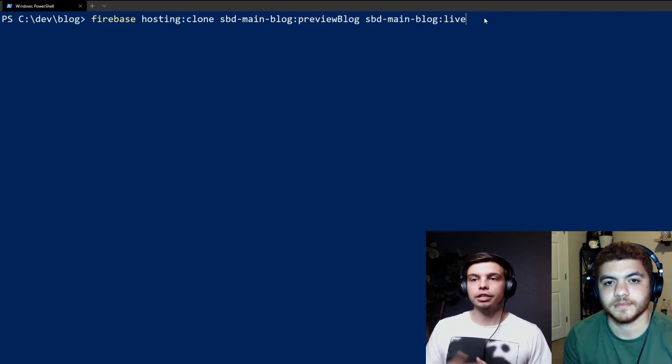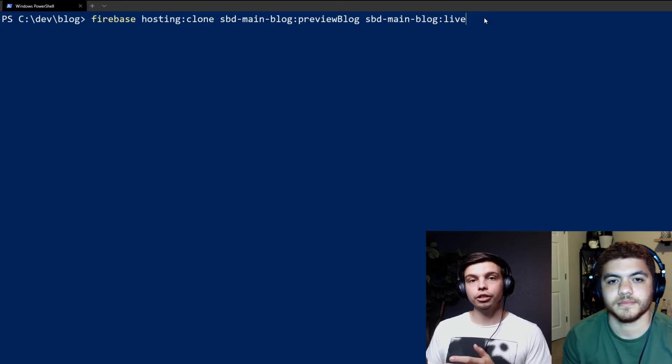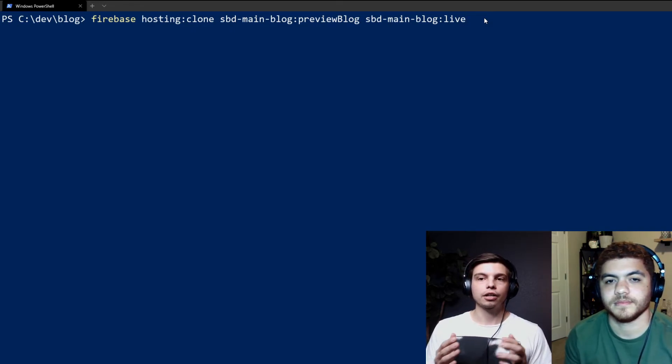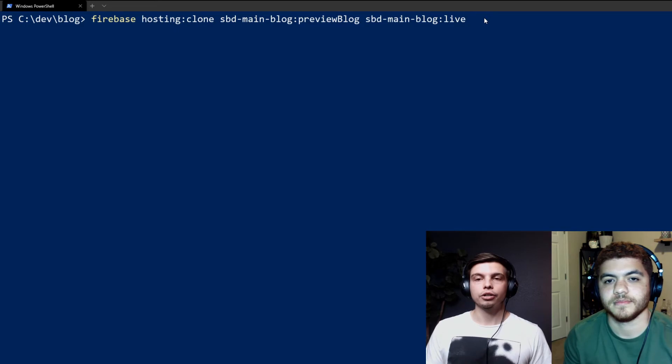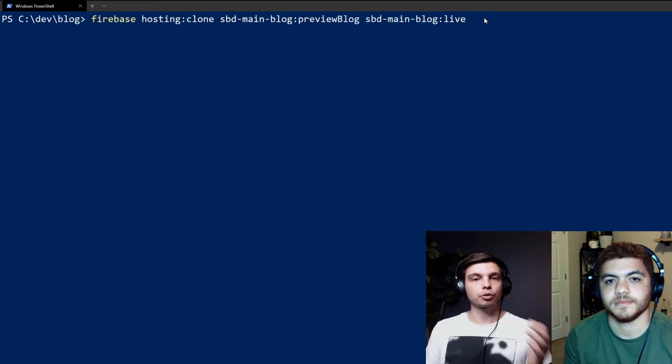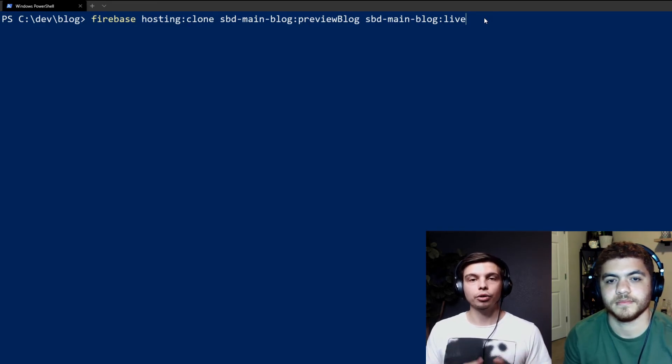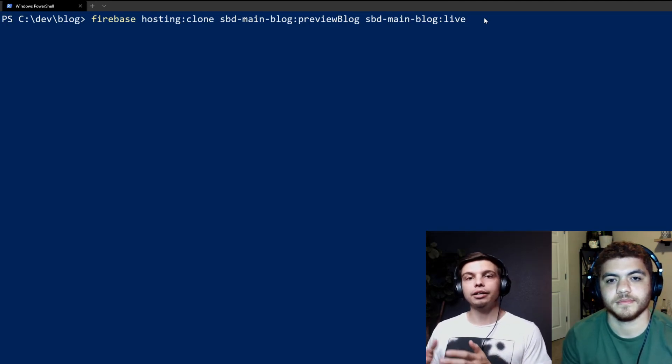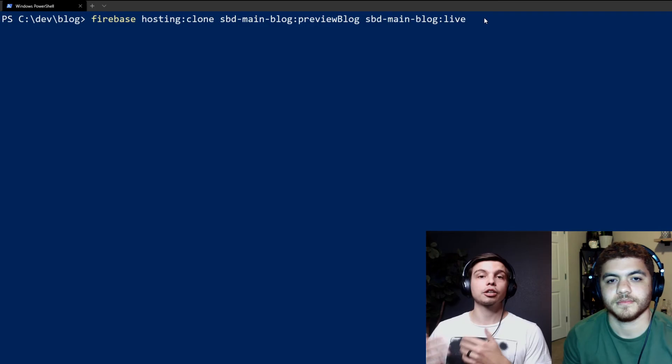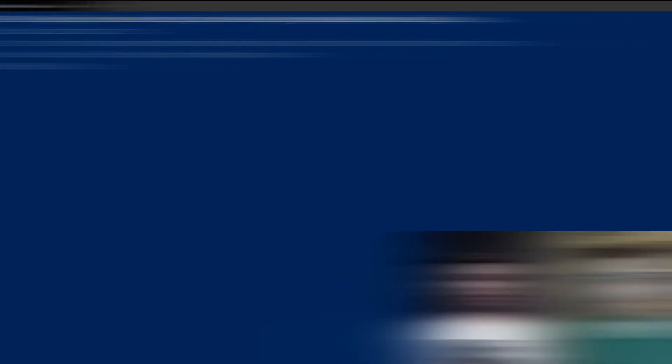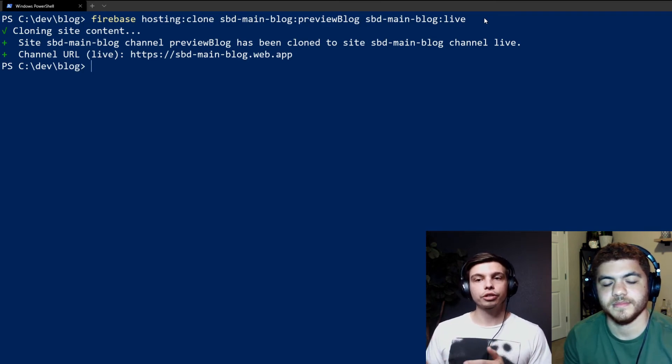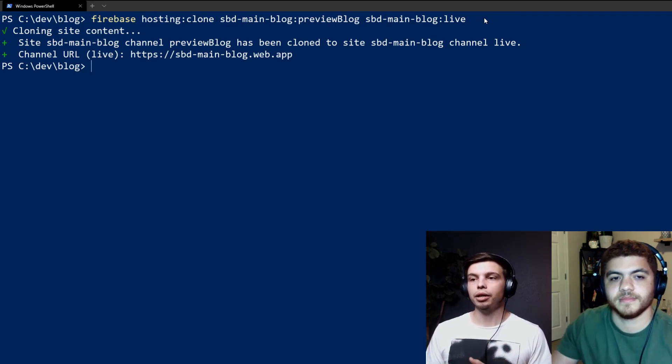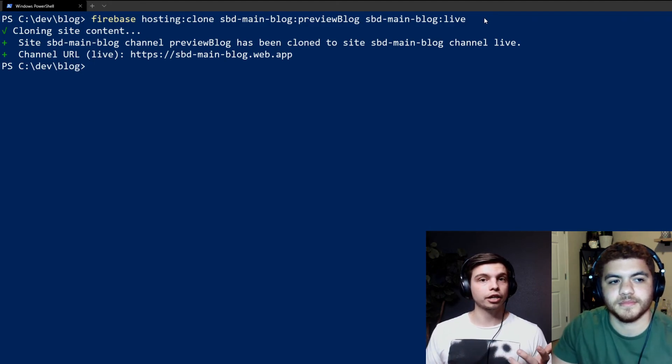And you can see here the syntax for that command is Firebase hosting colon clone. And then you'll have your source preview channel. So you'll have your project name colon preview channel name. And this is going to be where the clone is beginning, where it's coming from. And then you'll have the target, which is going to be your project name and colon live. And that live just means it's going to push to your production live domain. So as you can see, it just said the SBD main blog channel preview blog has been cloned to the site SBD blog channel live. So let's go check it out.